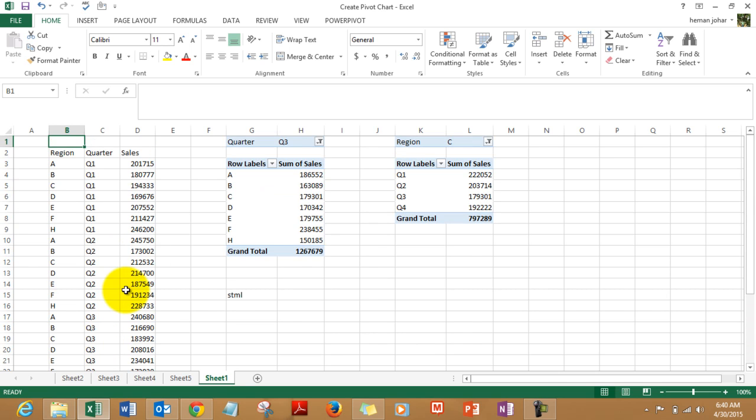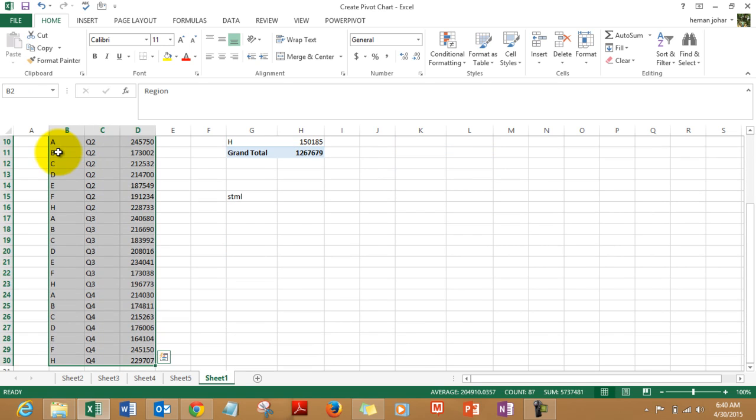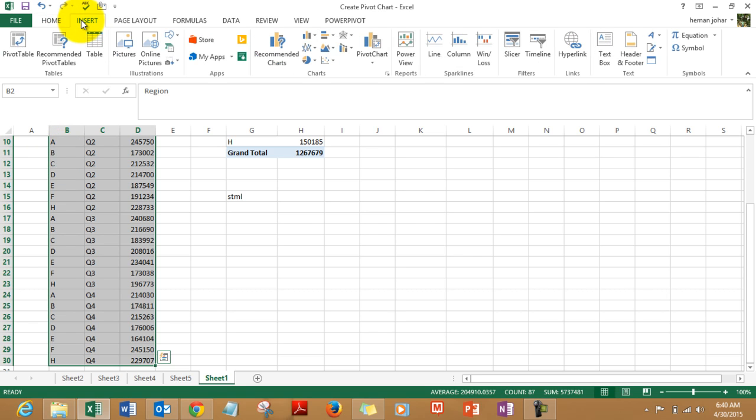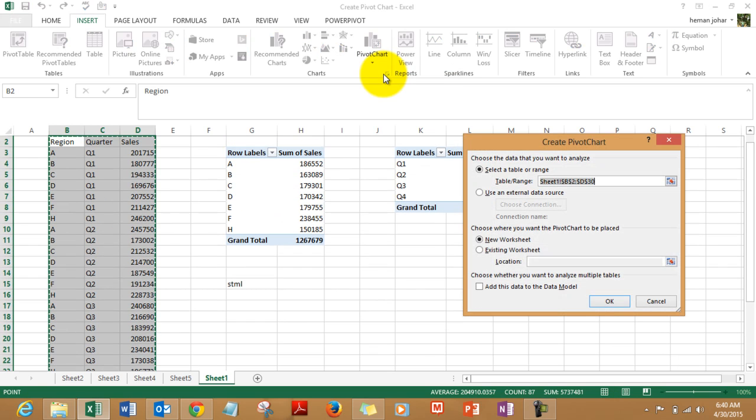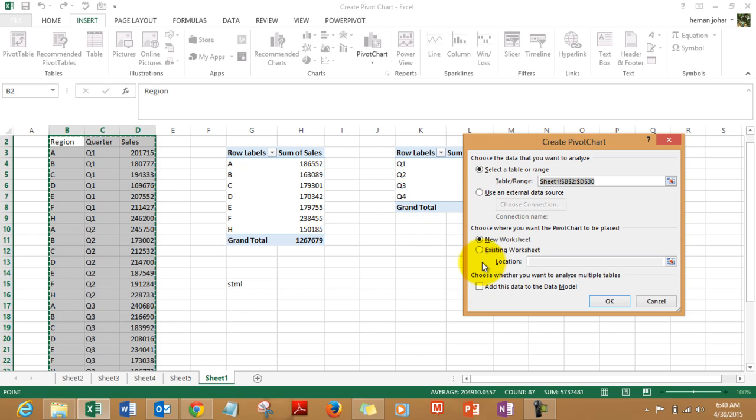So what I did was to create these charts. I simply selected this area, went to insert, went to pivot chart over here and selected pivot chart. Select where I want to put the chart. We can either put it on a new worksheet or on an existing worksheet wherever you want. So let's put it on a new worksheet.